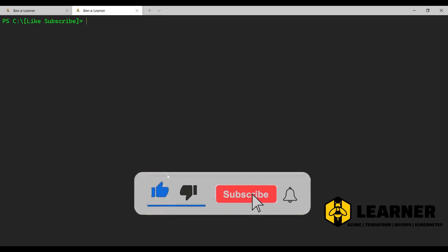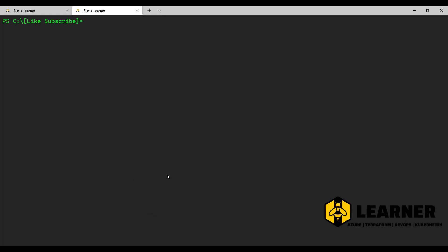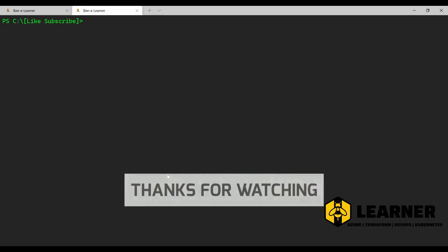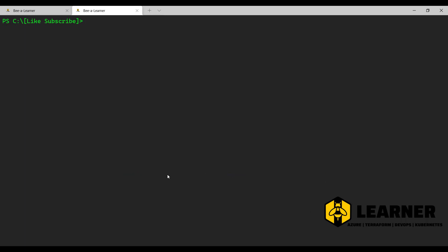Now finally we can clean up the resources with kubectl delete deployment or delete pod, and that will clean up all the resources. I hope you find this interesting. Thanks for watching the video — don't forget to share it with your friends and colleagues, and please do consider subscribing to the channel for future videos on interesting topics like these. Thanks a lot.